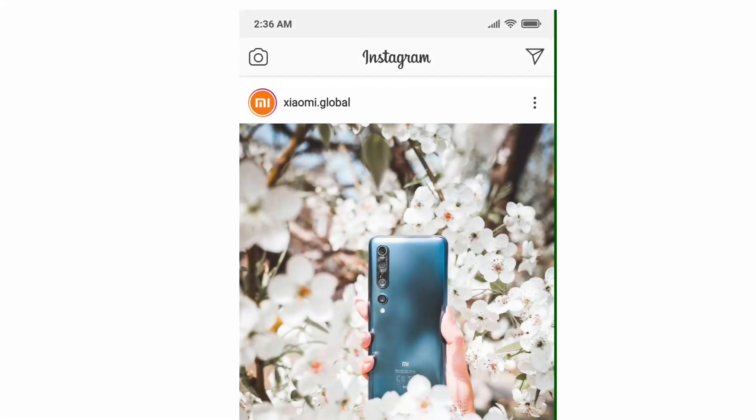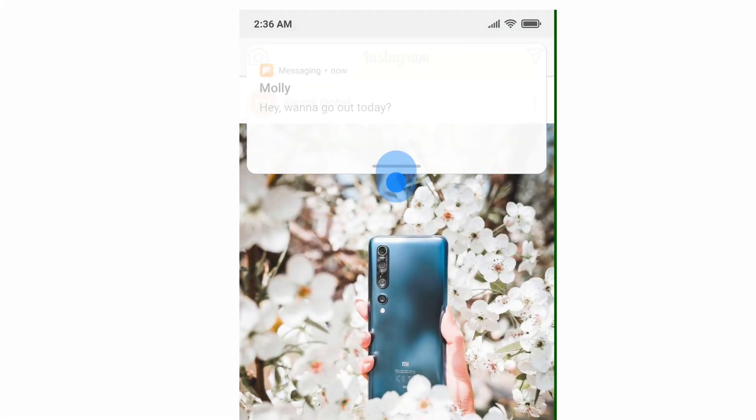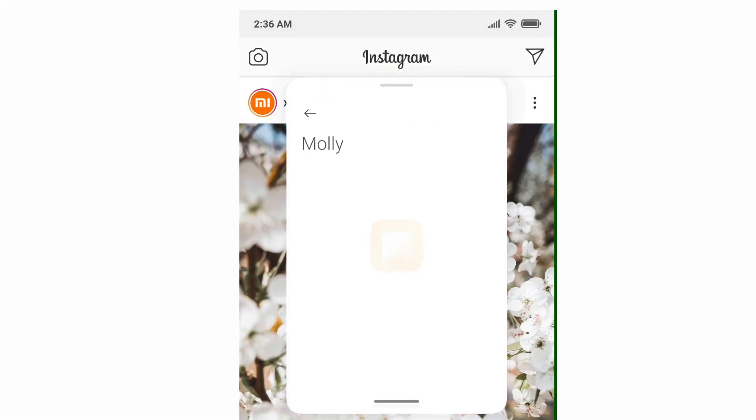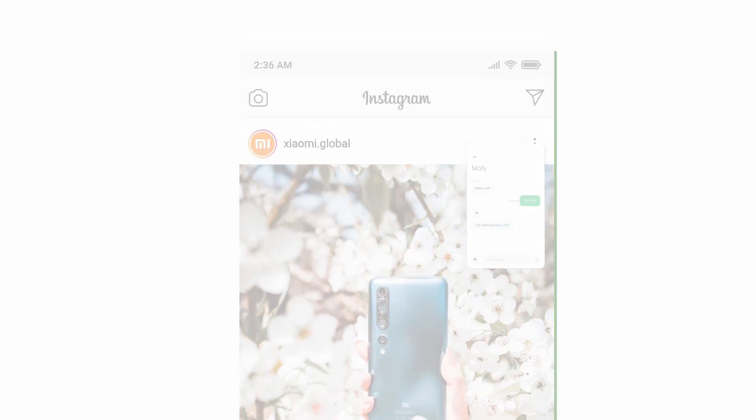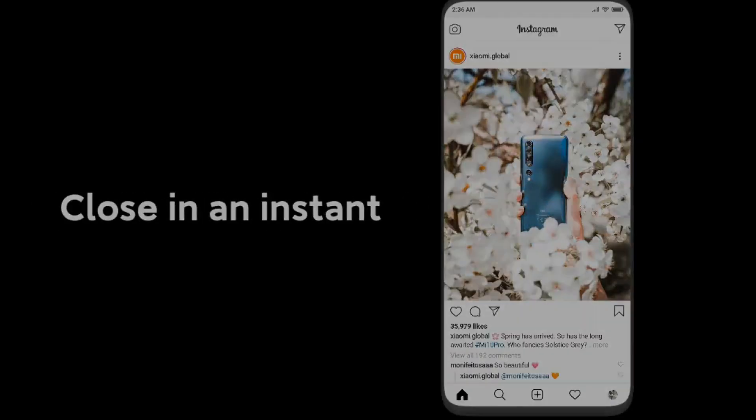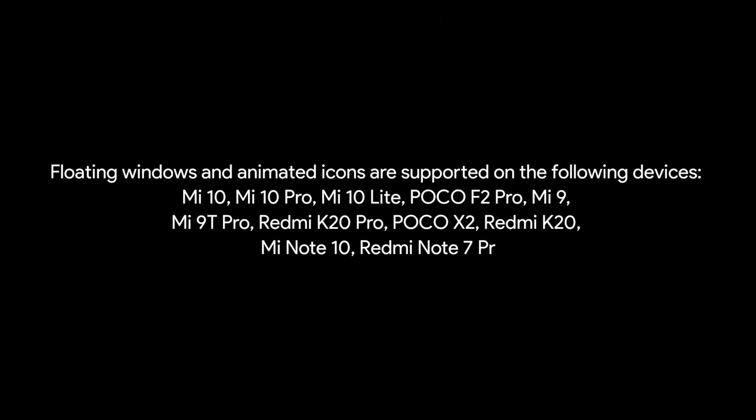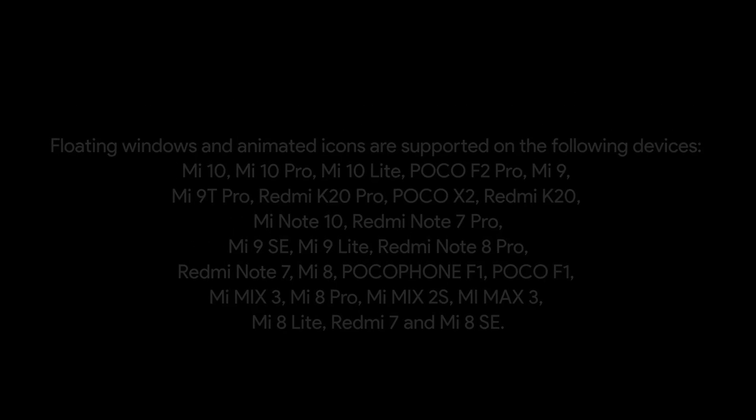If you receive a notification while using another app, instead of switching between those two apps, you can use this floating windows feature to use them simultaneously. This floating windows opens in a snap and closes in an instant such that it will be easy for you to use it. And the floating windows feature is available in the following devices.